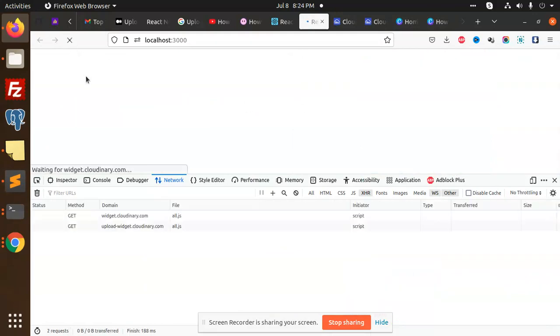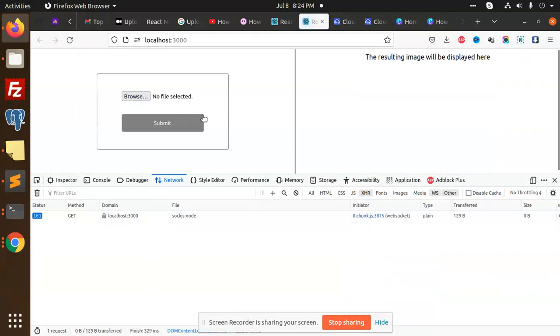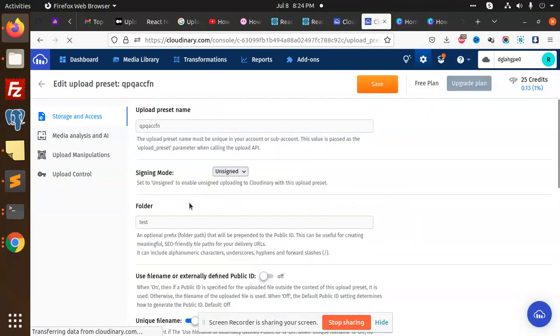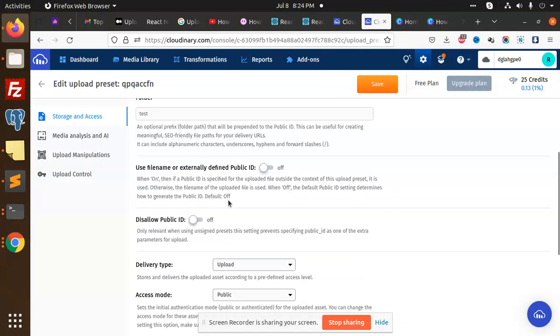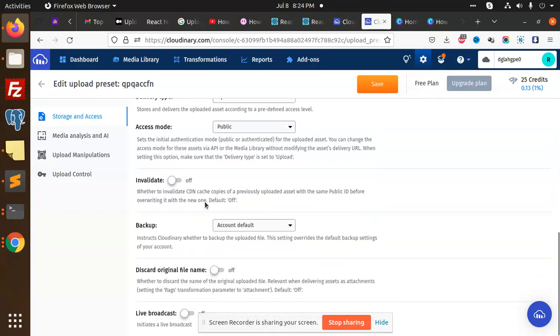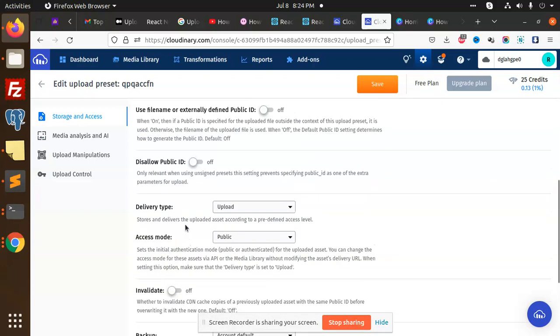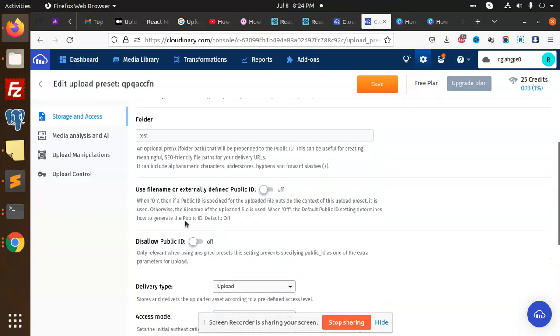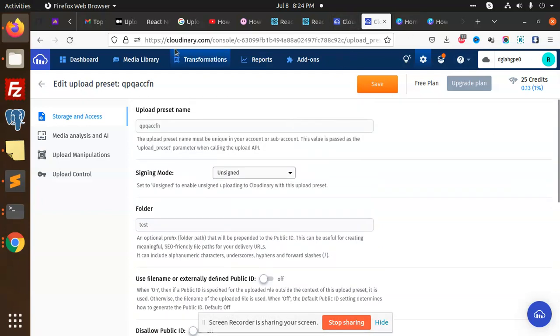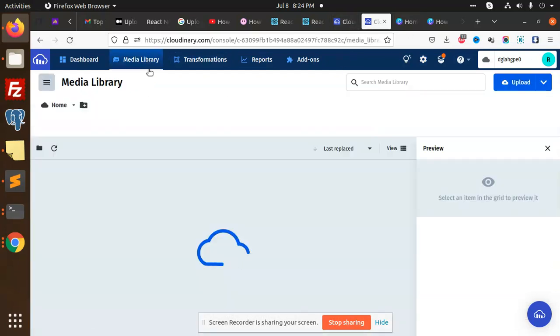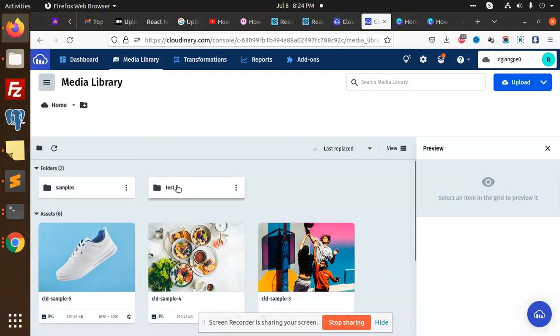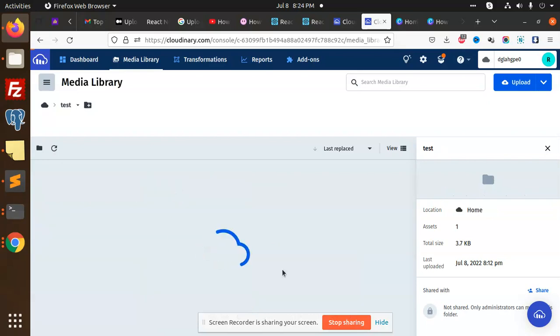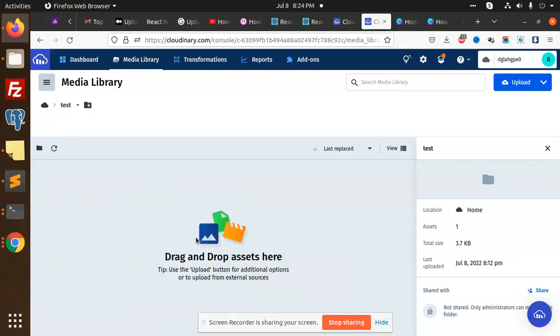I'm going to upload now. Currently my bucket is empty, but I am using this bucket. If I go to this one, I have already created a folder. The folder name is test folder. I'll go to my media library, and here is my test folder. Currently it's empty, so I'm going to upload the image.